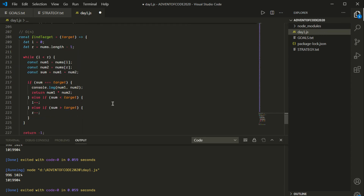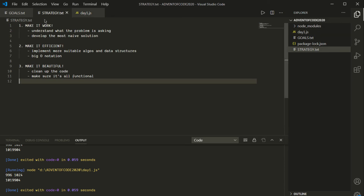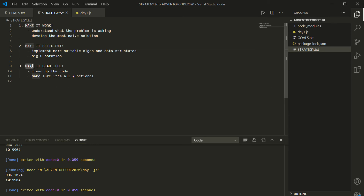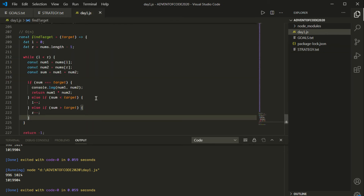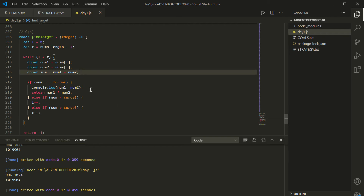At this point, we've done our first two steps: we've made the code work, and now we've made it efficient. There's only one thing left — we've got to make it beautiful. Looking at this, I'm seeing while loops and if statements — I don't want to see those. I want this to be completely functional. So how can we replace a loop in a completely functional way without side effects? The answer is recursion.